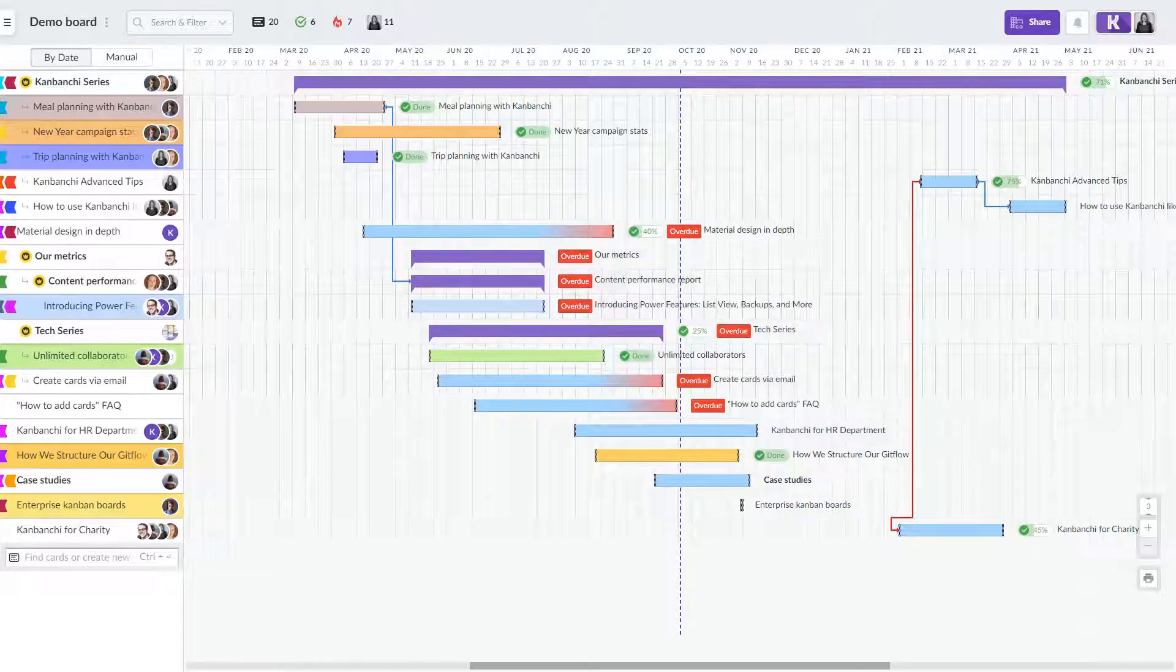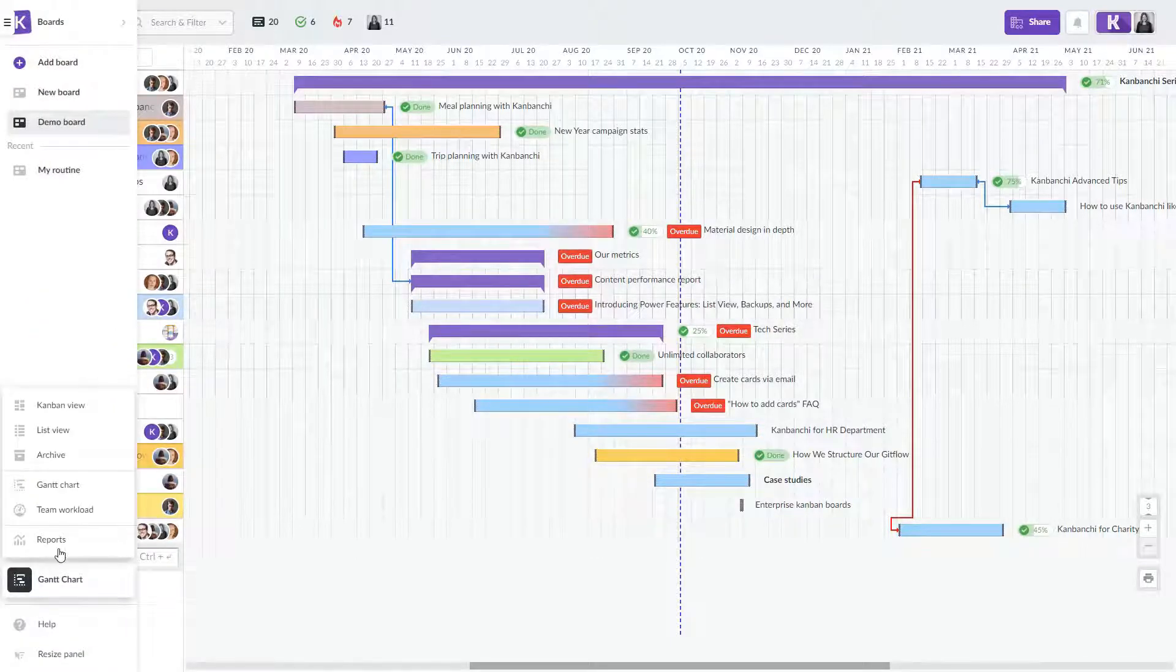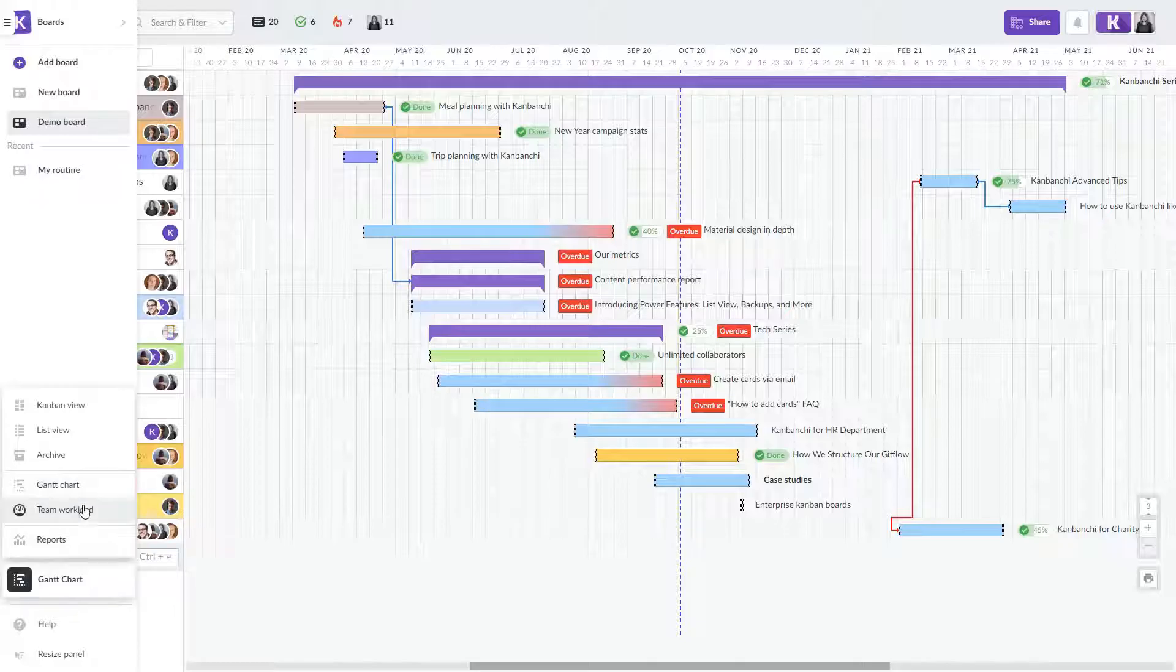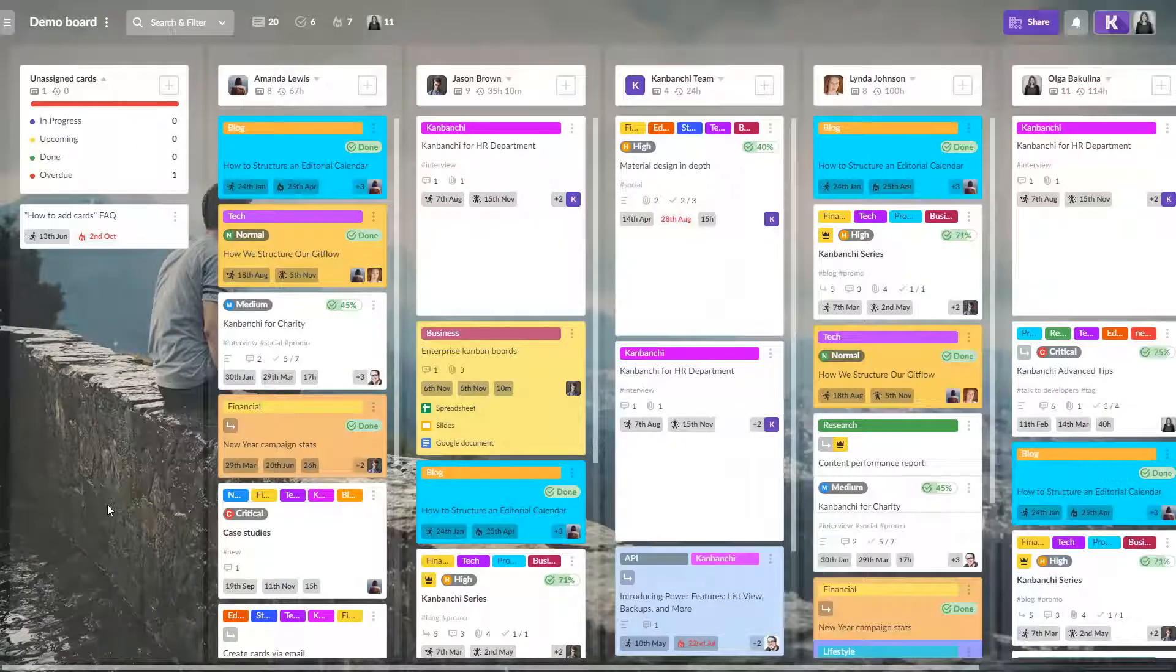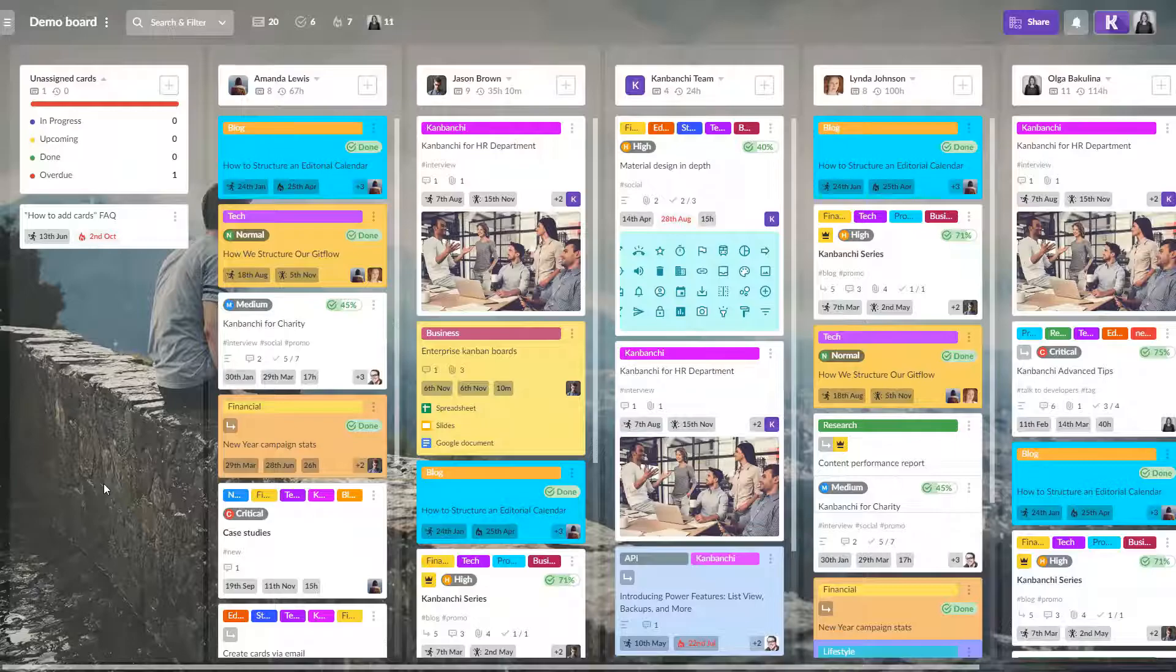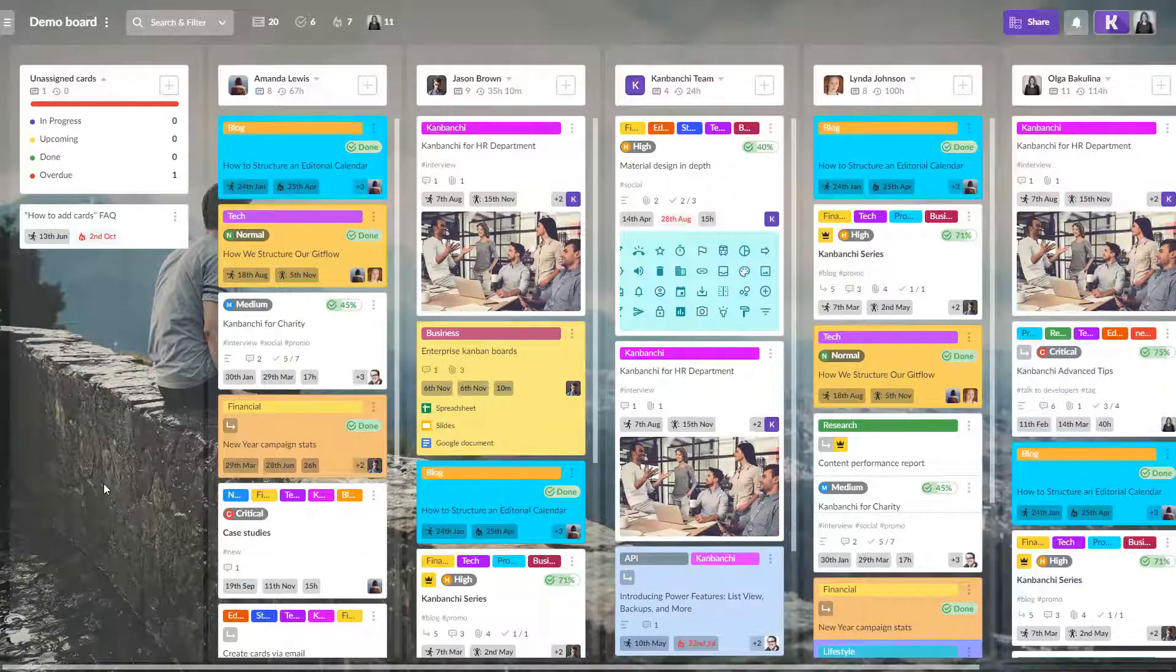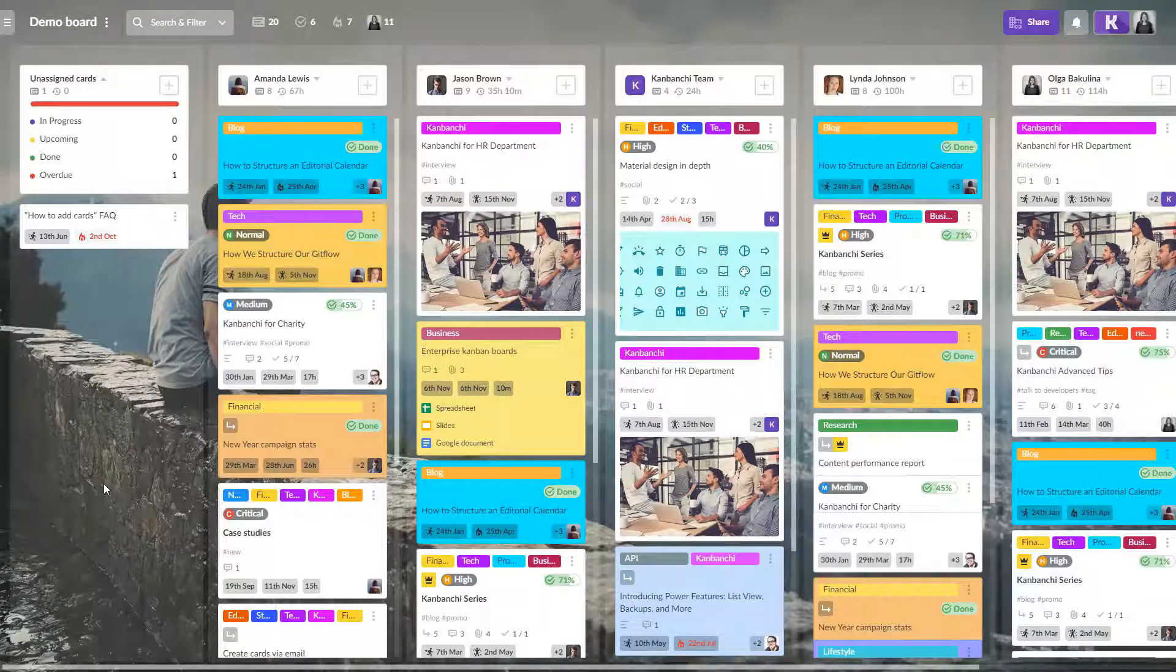Another useful view for team leaders is the team workload view. Each of the team members will have a list with cards assigned to them. So it will be easy to define who may be overloaded and who is idle.